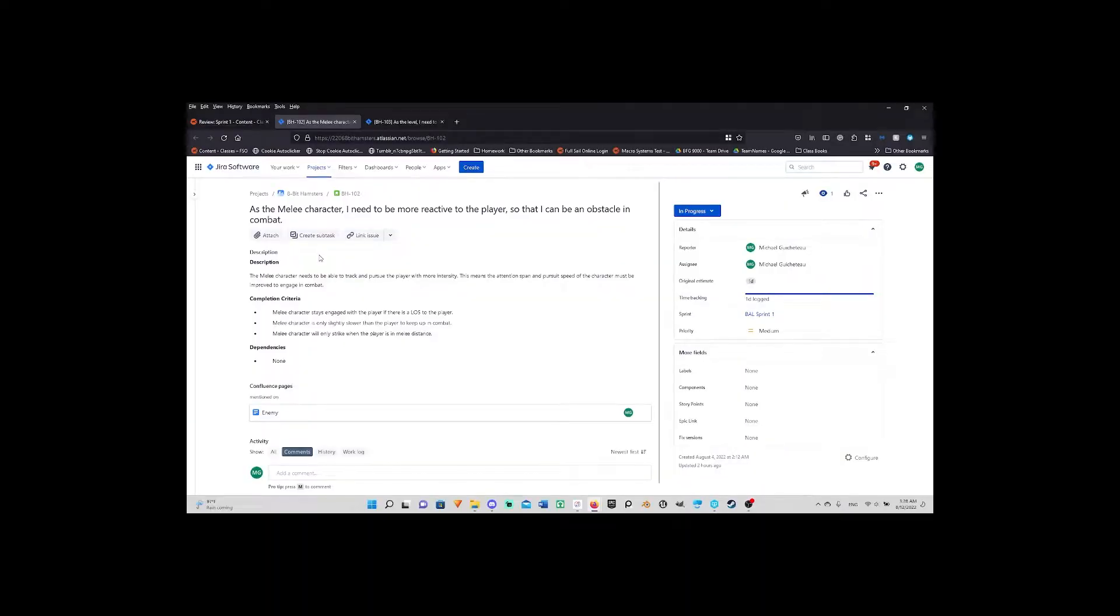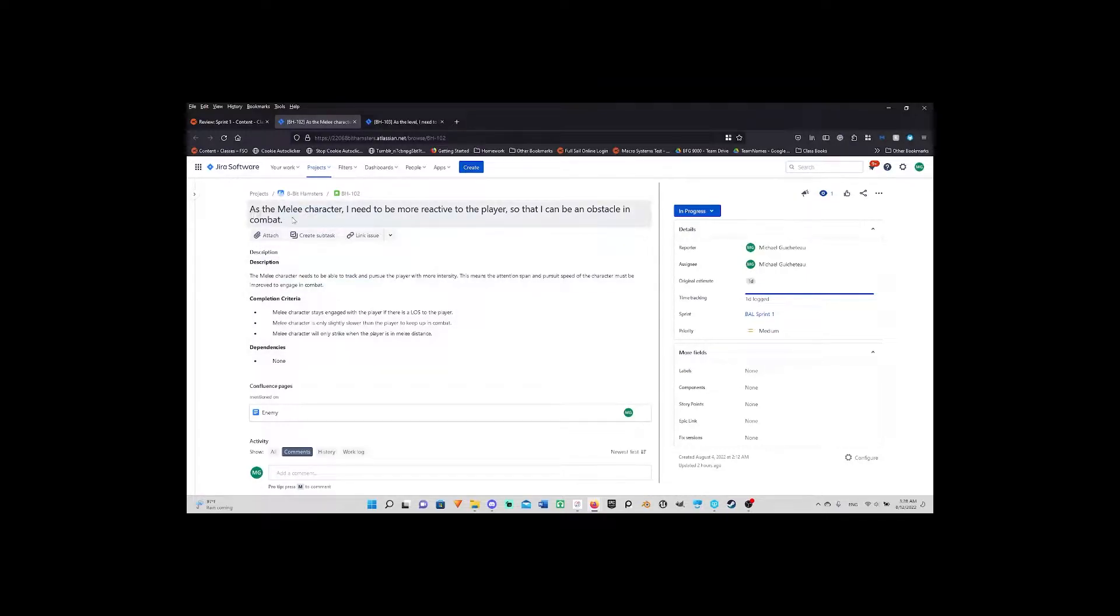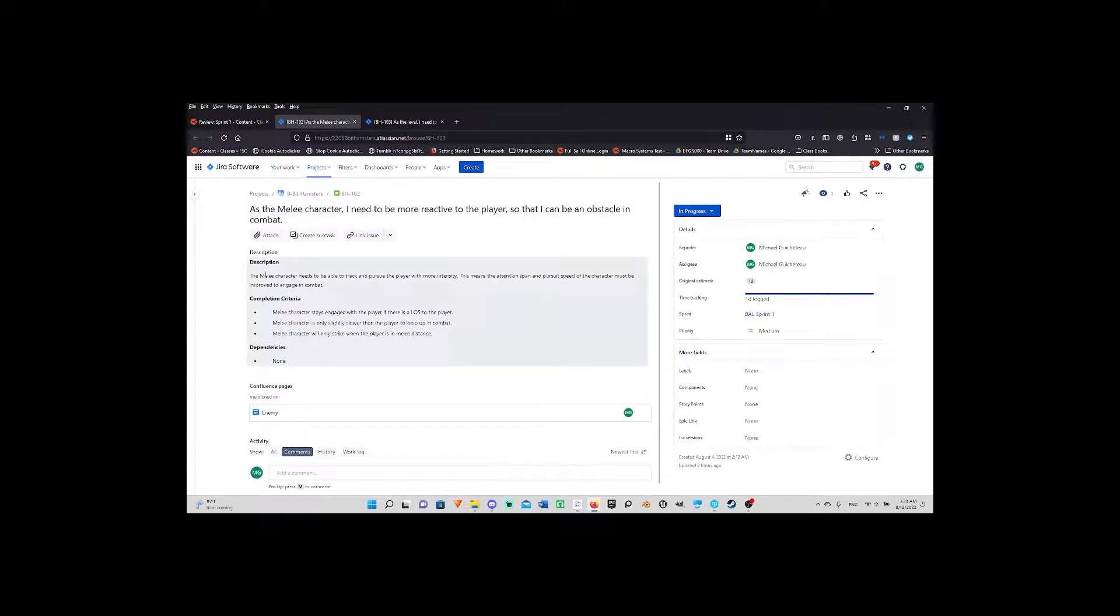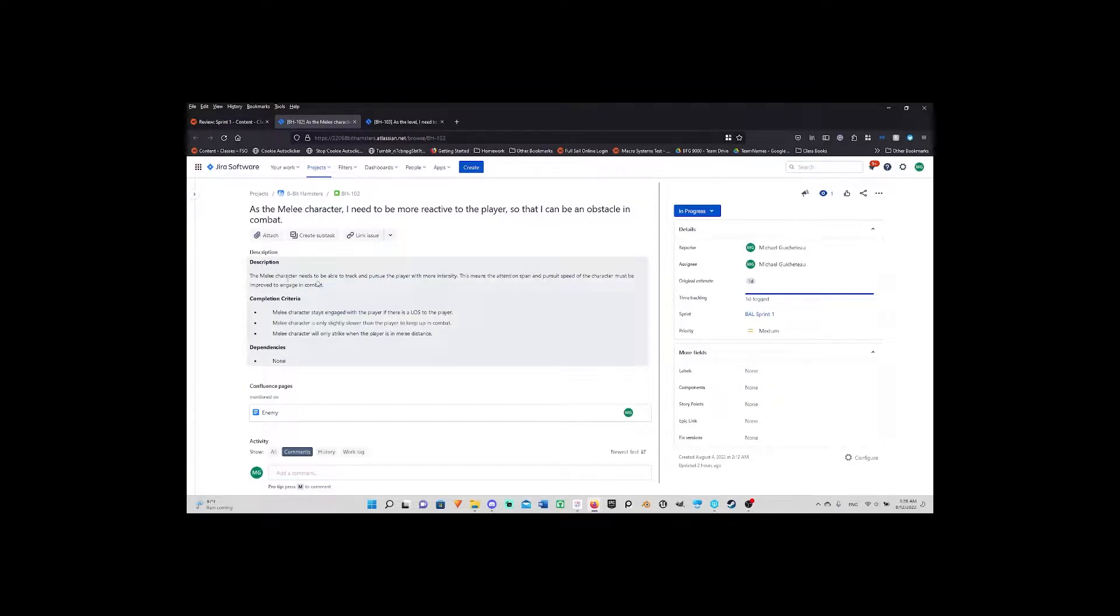Hello I am Michael Gisto and I'm with team 8-bit hamsters. All right, as a melee character I need to be more reactive to the player so I can be an obstacle in combat. Melee character needs to be able to track and pursue the player more intensely. This means the attention span and speed of the character must be improved to engage in combat.